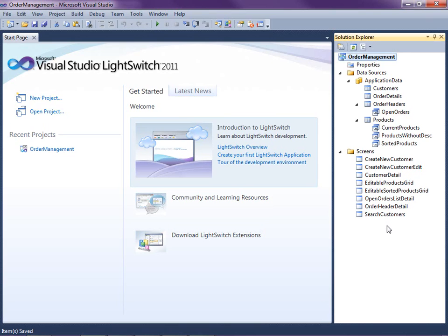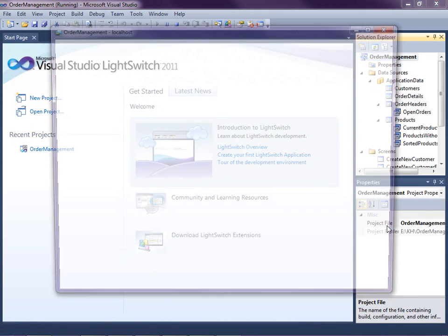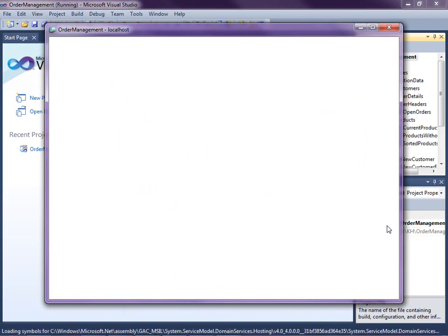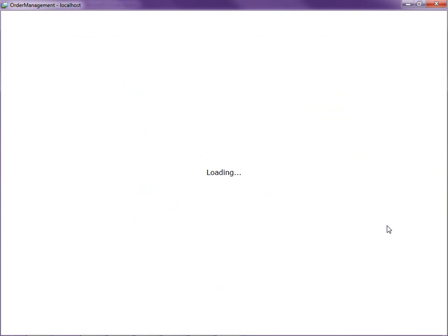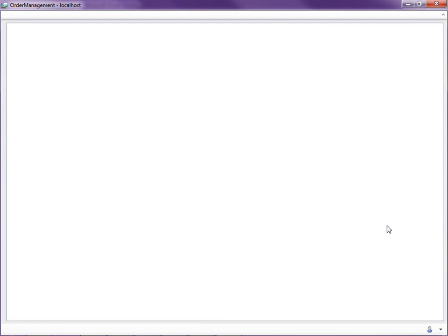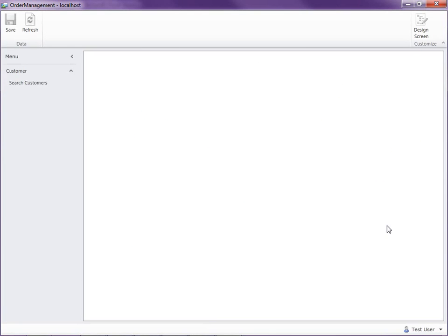So let's go ahead and run the application real quick and see how our customer details screen works. What we're going to want to do is we're going to want to open another screen that allows the user to enter the order details after they enter an order header on the customer details screen.